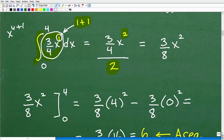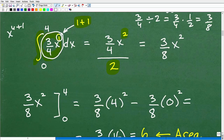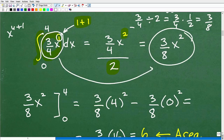Now we have to figure out 3/4 x squared divided by two. When you do the fraction math, 3/4 divided by 2 equals 3/4 times 1/2, which gives us 3/8. So we get 3/8 x squared. We took the integral — we used that symbol and it told us to do this operation — and this got us 3/8 x squared, which will allow us to actually find the area.